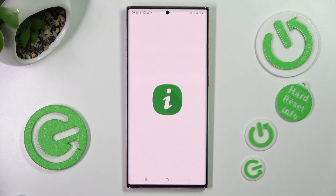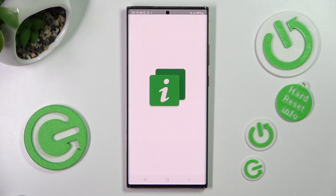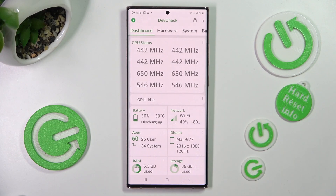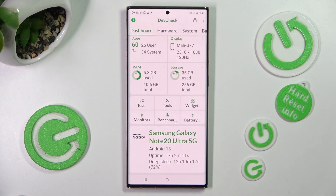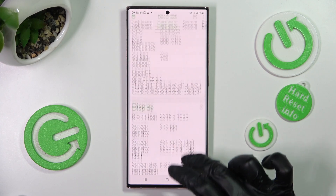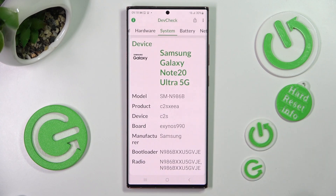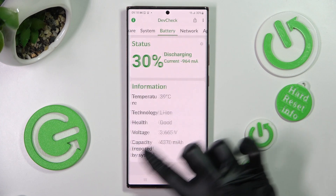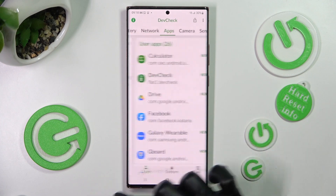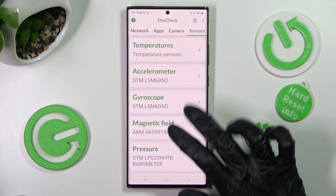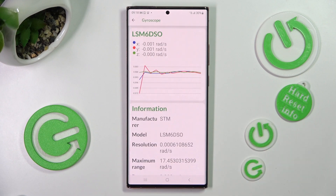Now, thanks to this app, you can find out all the information about your device's dashboard, hardware, system, battery, network, apps, camera, and even sensors.